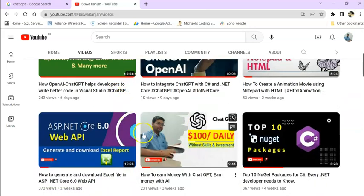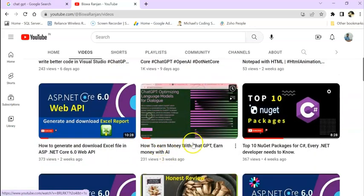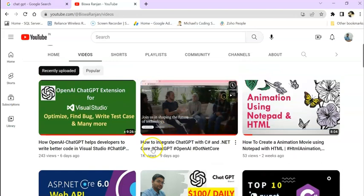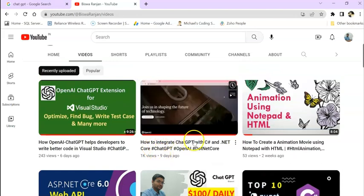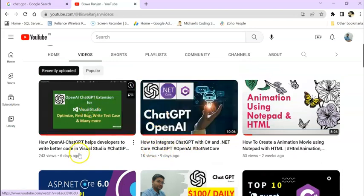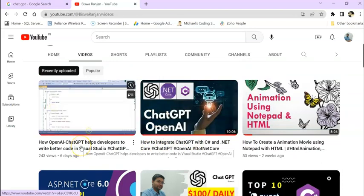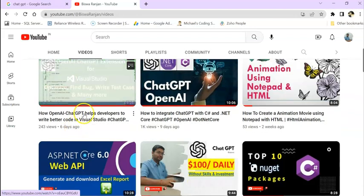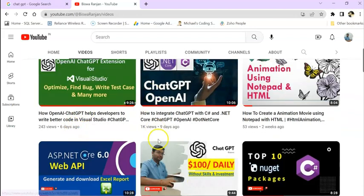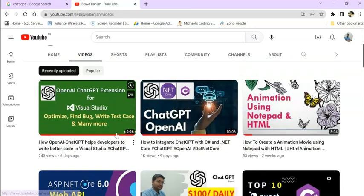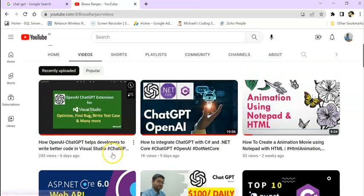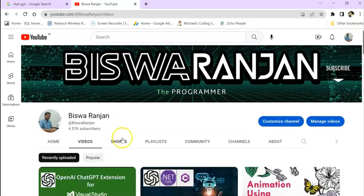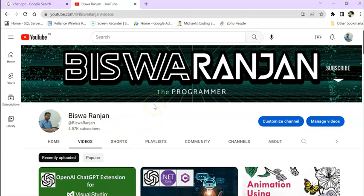Videos about how to earn money, how to integrate with C#, and what extensions to use for Visual Studio. I will give the video links in the description. If you want to check it out, please do. If you're new to my channel, please hit the subscribe button.